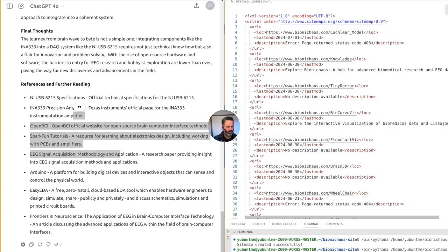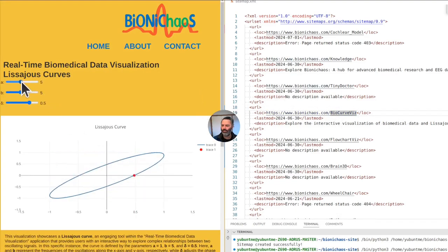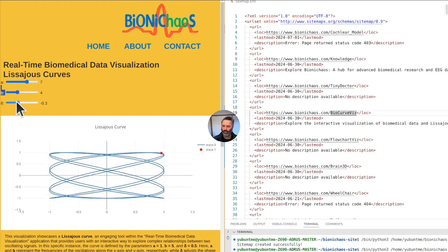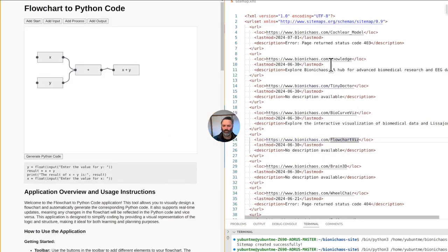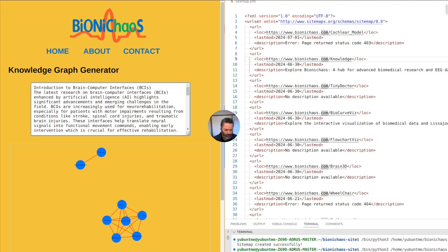Designing with the INA333 — the DIY route: if you're up for the challenge, designing a custom PCB around the INA333 offers a deep dive into electronics design with software tools such as KiCAD or EasyEDA. Here's a simplified step-by-step approach: gather components, design the circuit, prototype, validate safety and compliance, manufacture the PCB, and software integration. While OpenBCI is often the go-to for open source EEG, the field is ripe with potential for alternative open source projects.